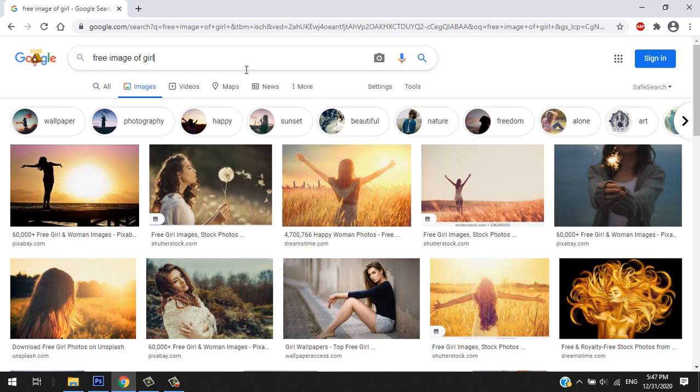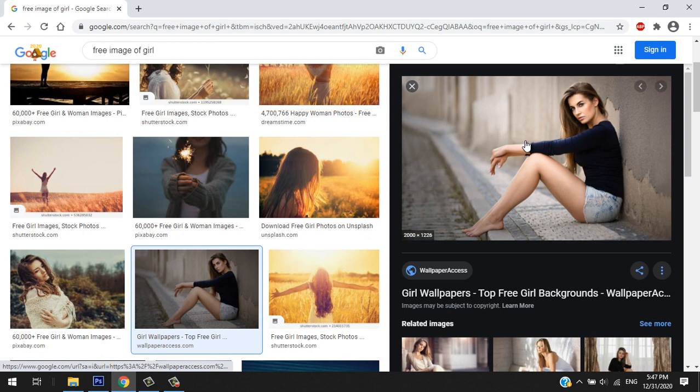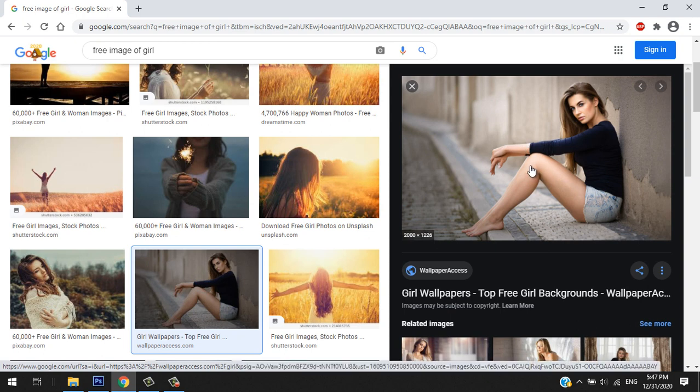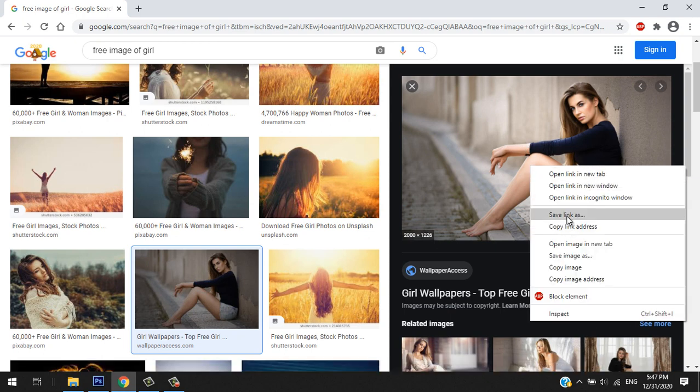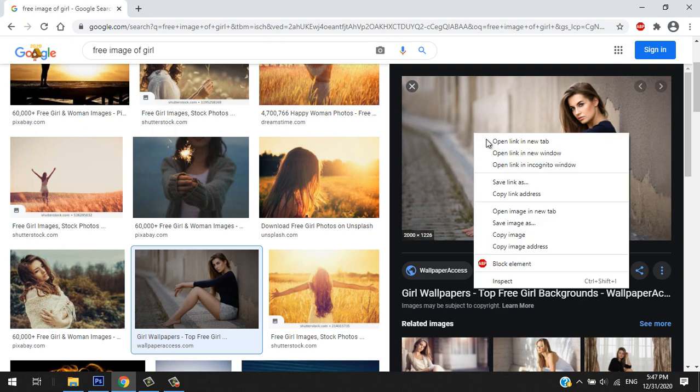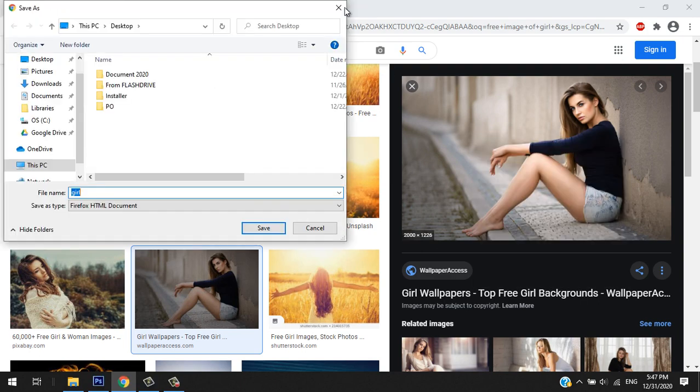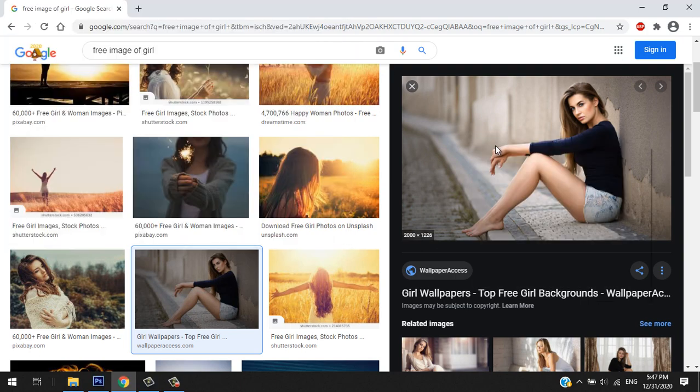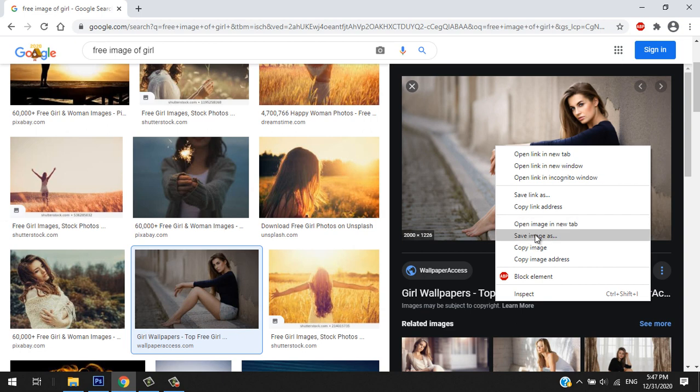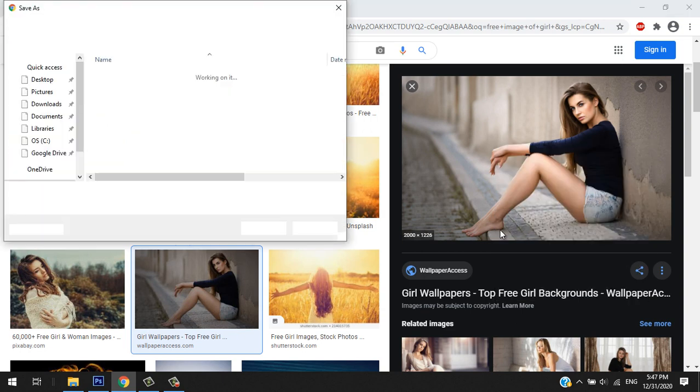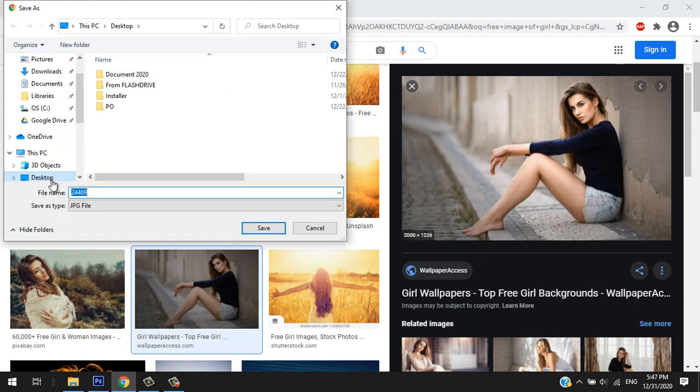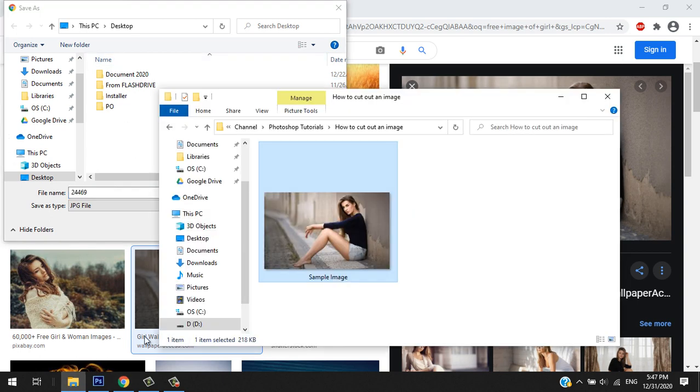So I'll save it. Save image and save it to the directory you want to save it. A while ago I saved it in my directory, so I don't need to save it anymore.